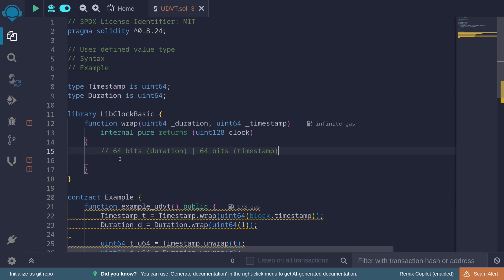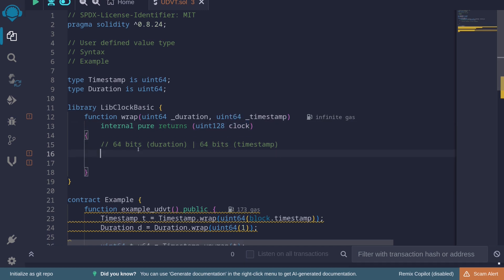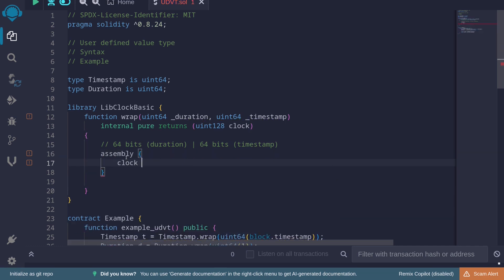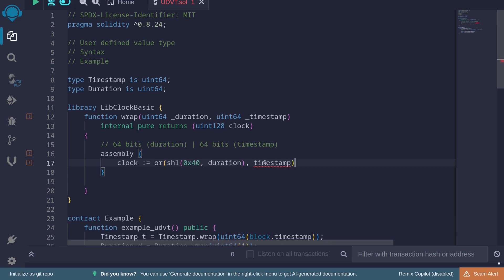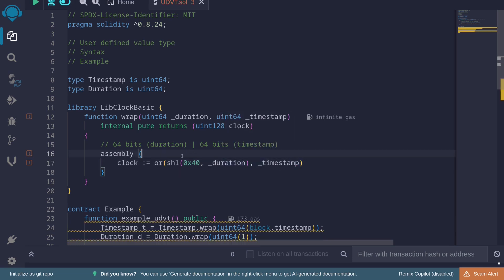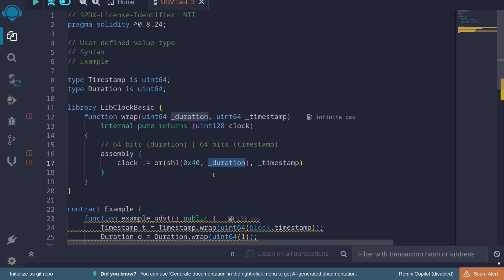uint128 has 128 bits, and 64 plus 64 is also 128 bits, so we can fit both duration and timestamp into a uint128. I'll use assembly to pack the two uint64s into one uint128. In assembly: 'clock := or(shl(0x40, duration), timestamp)'. This shifts duration left by 64 bits and ORs it with timestamp, storing duration in the upper 64 bits and timestamp in the lower 64 bits.